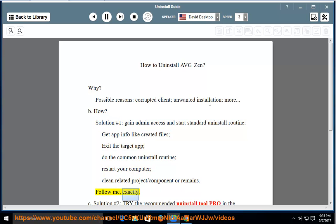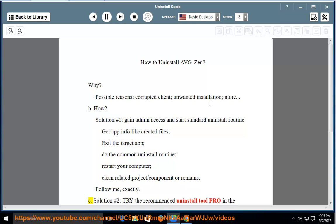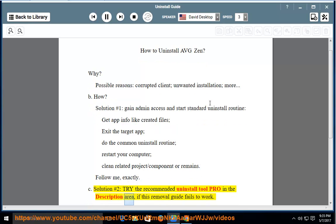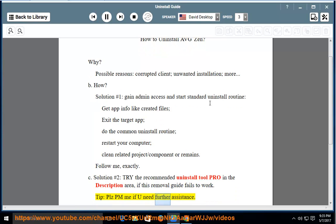Follow me exactly. Solution number 2: Try the recommended uninstall tool pro in the description area if this removal guide fails to work. Tip: Please PM me if you need further assistance.